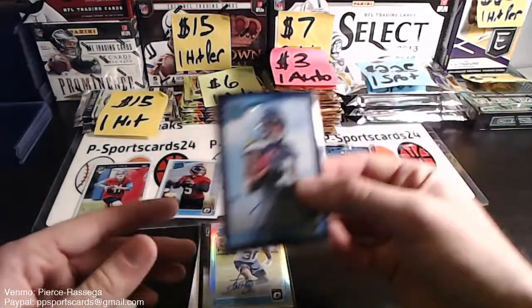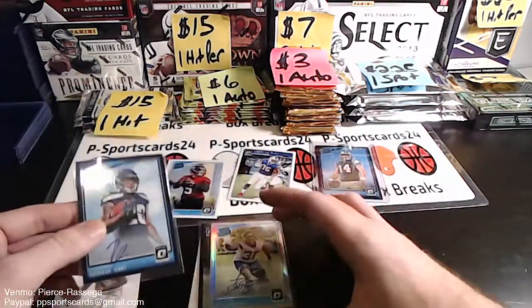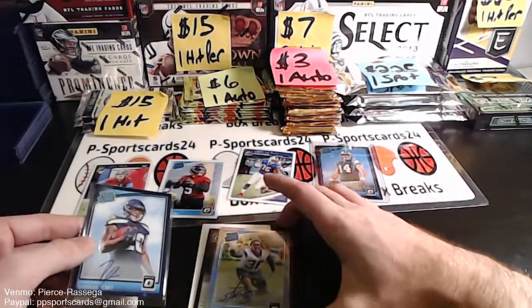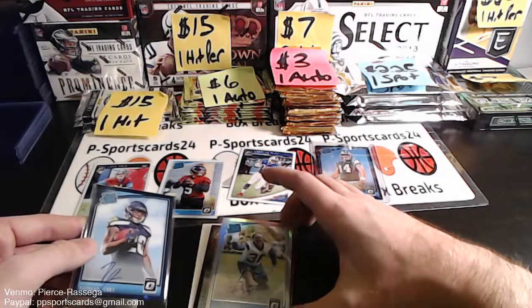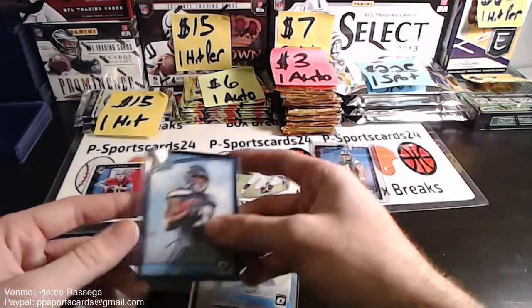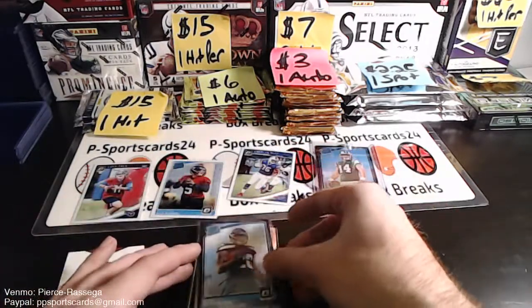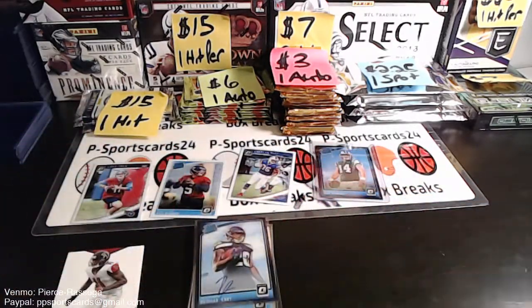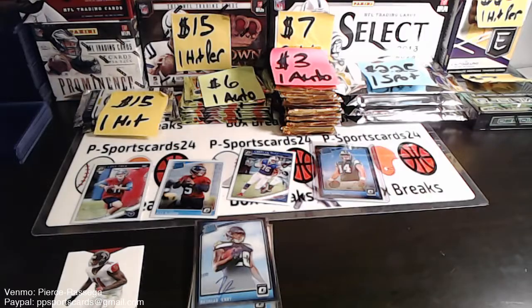One box of normal Optic, you get one auto. We got three autos in one box. That's not bad, not bad at all. For reals.